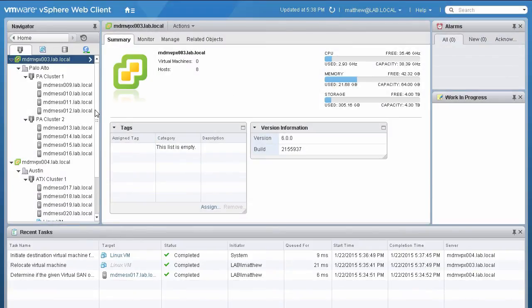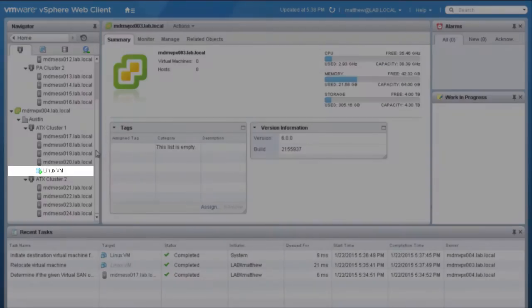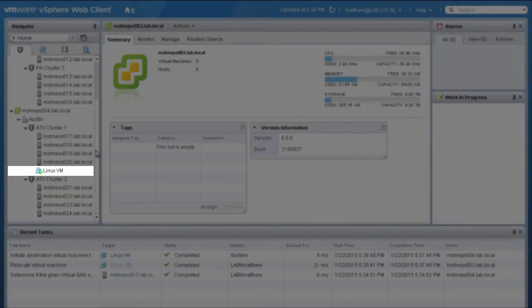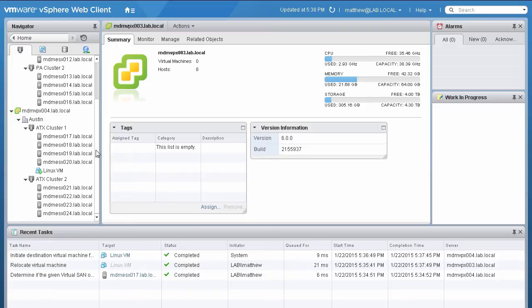When the vMotion process is complete, the virtual machine will be connected to the port group that is assigned to the distributed switch on the destination vCenter server. Additionally, the virtual disk's location has also changed. You can confirm this by looking at the properties of the VM.